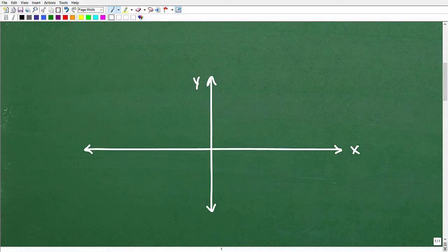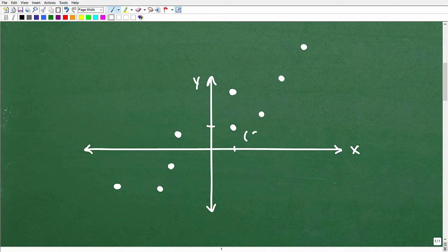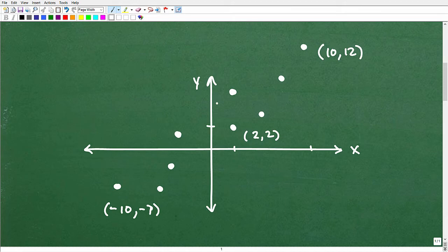Now let's go ahead and plot some points — I'm just scattering them around. These are just random x, y points. Maybe this point is at (2, 2), this one is at (10, 12), and this point over here is at (-10, -7). This is just some sort of random scattering.